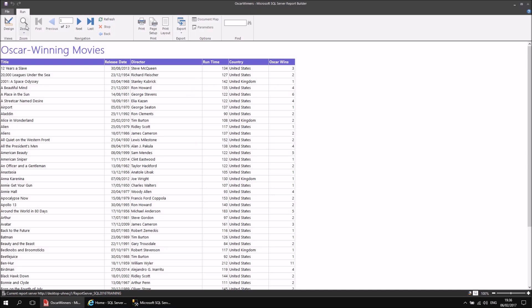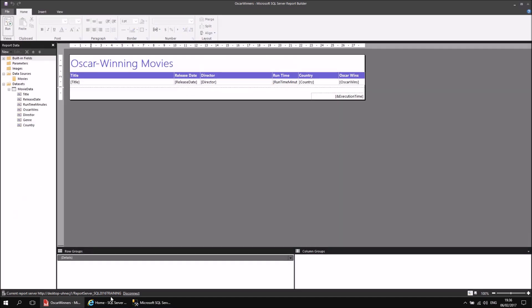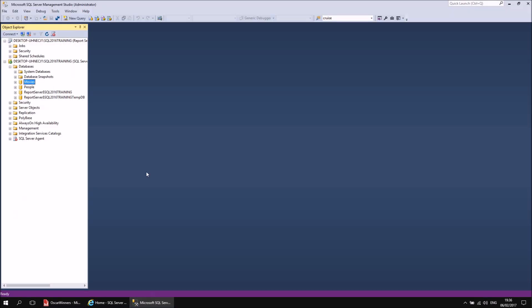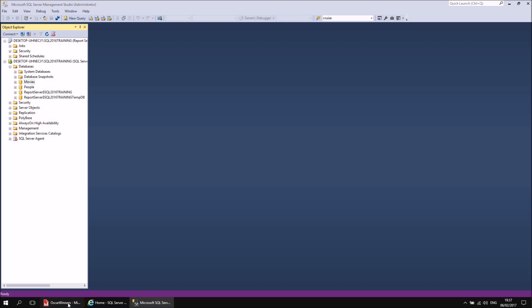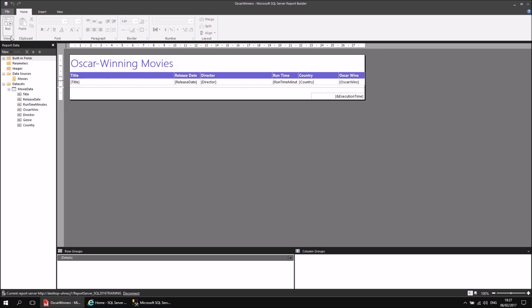That data is actually coming from — if I switch to SQL Server Management Studio — it's coming from a database called Movies stored in Microsoft SQL Server. And when I run the report, it runs a query that retrieves all that data and presents it in a more attractive fashion than it is stored in the underlying database.